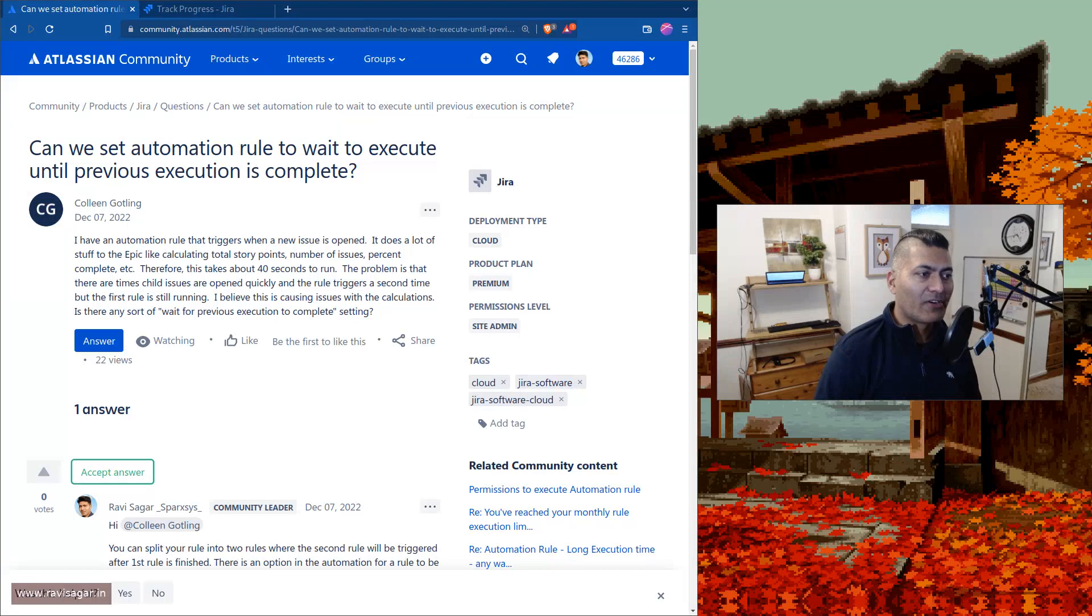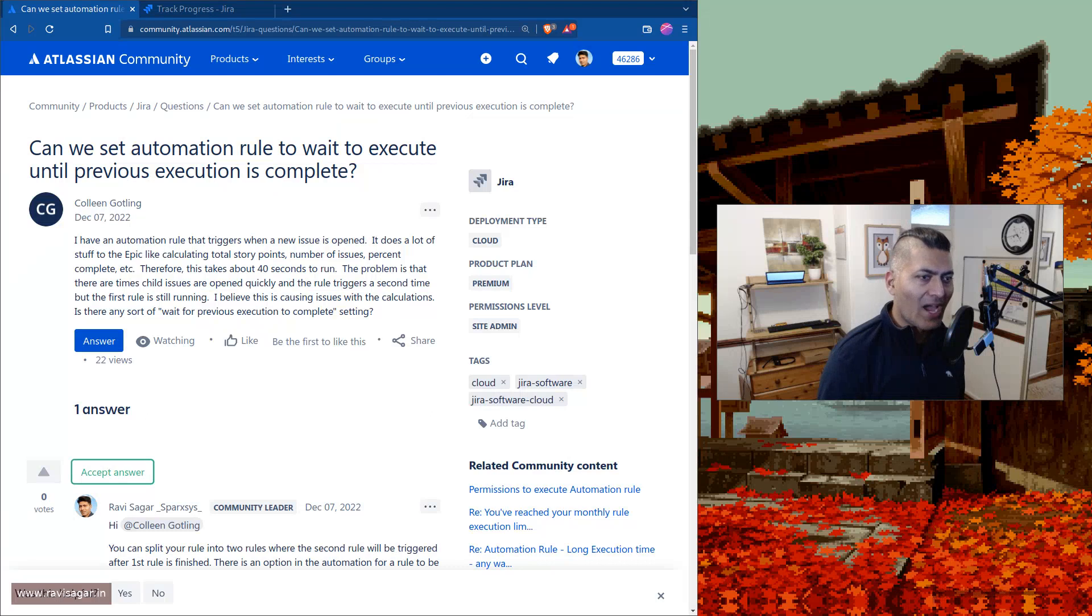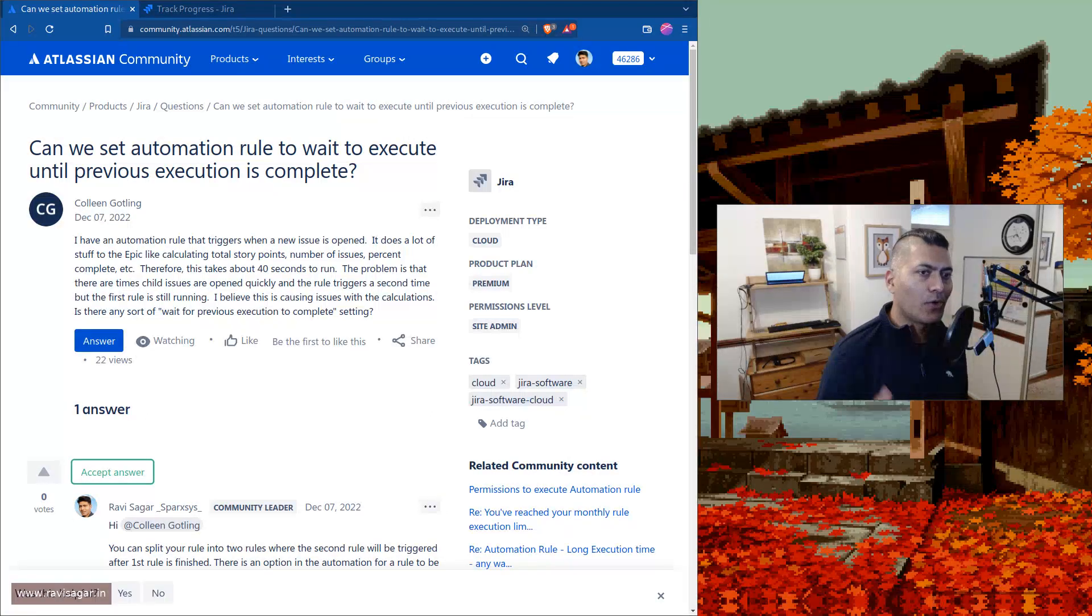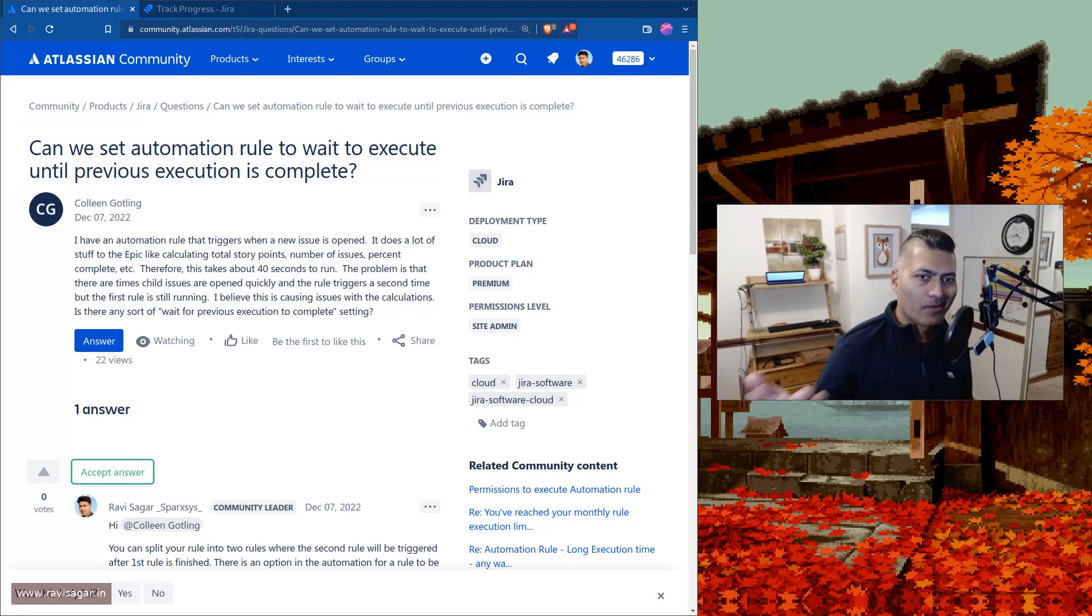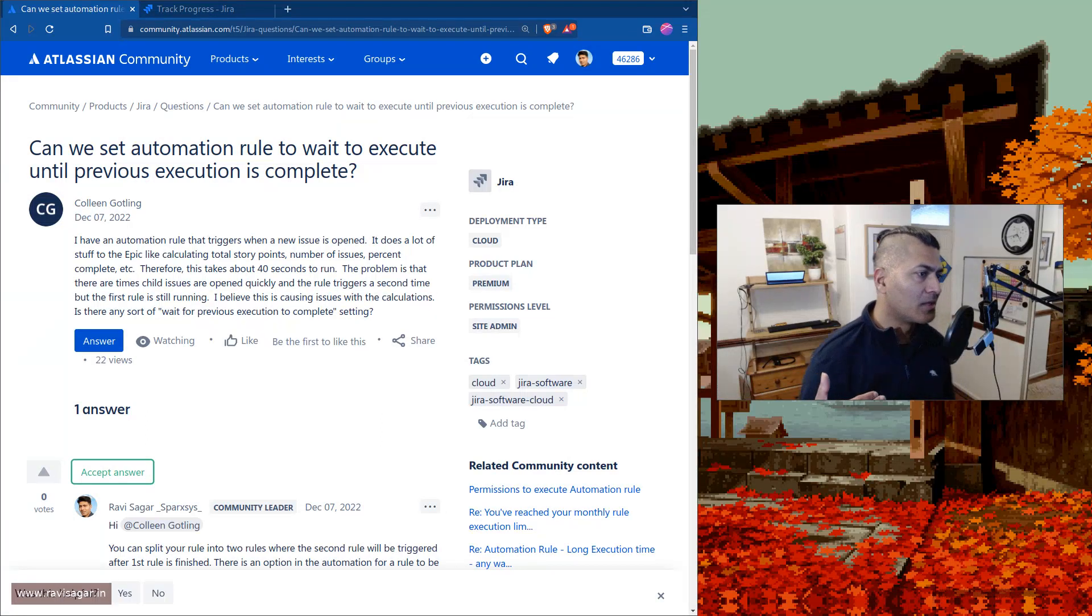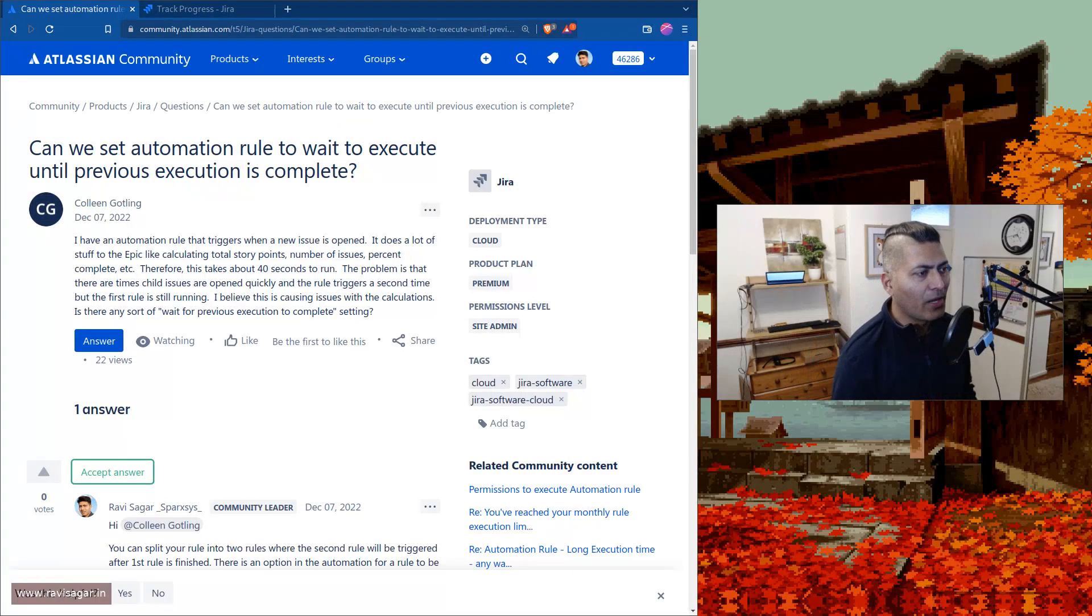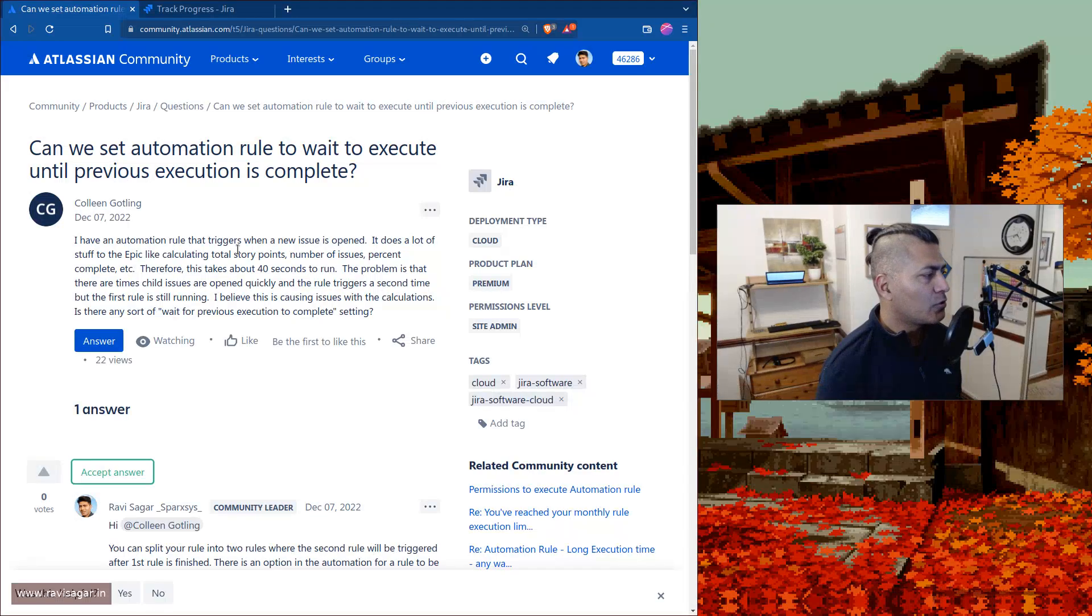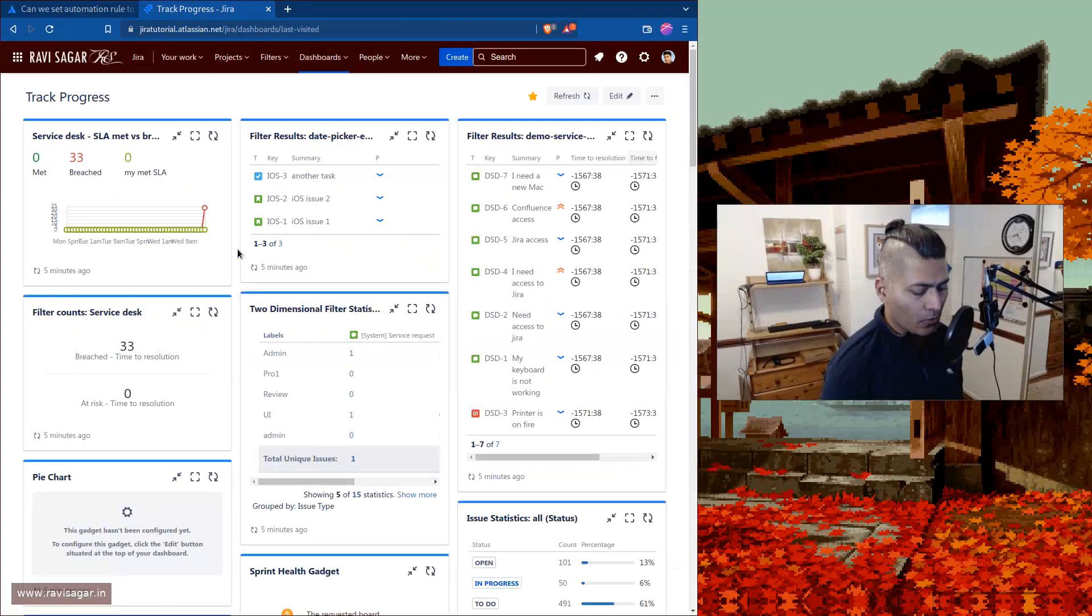So you can actually have a schedule trigger. Let's say you want to do some automation where you have some updates, but the second rule will execute maybe after two days, right? So you can actually use this schedule trigger based on a JQL. Let me show you something.